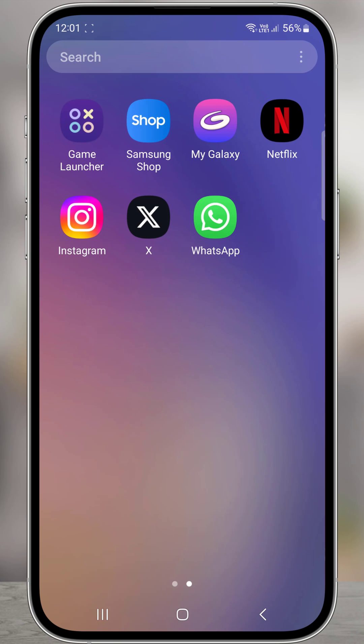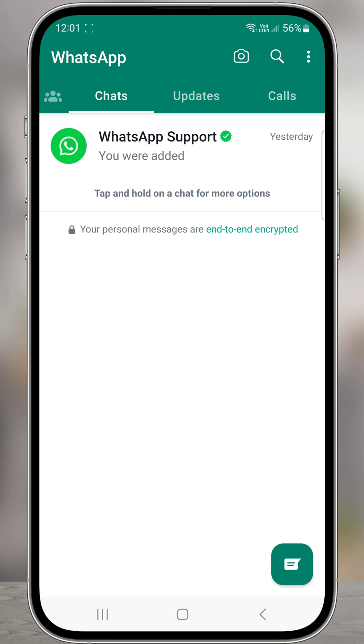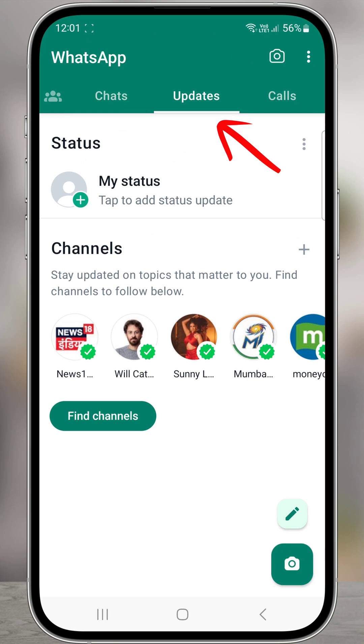Open WhatsApp on your phone and make sure it's updated to the latest version. Go to the Updates tab. Note that WhatsApp is rolling out new features gradually.